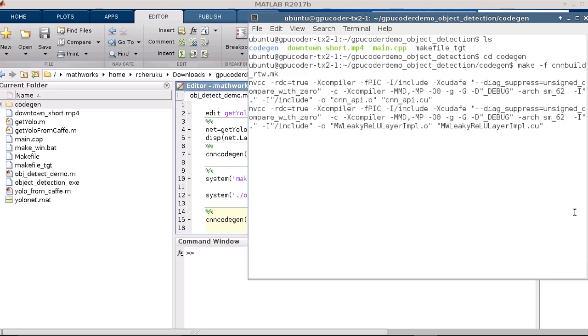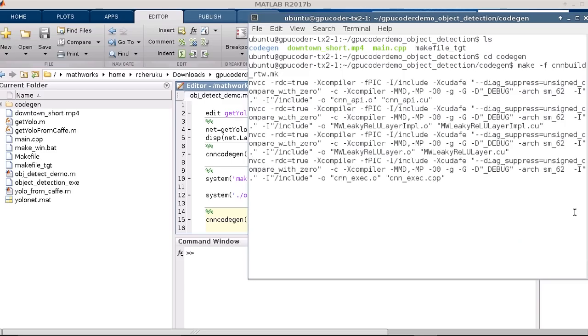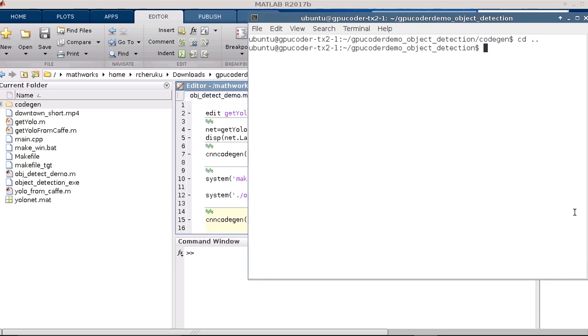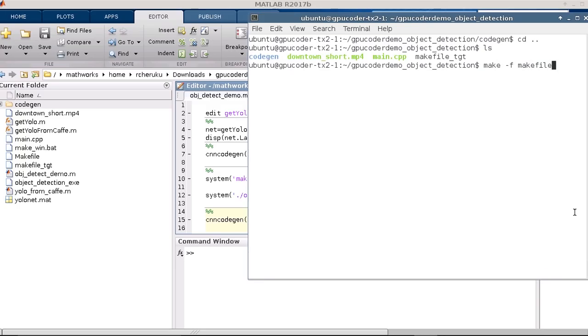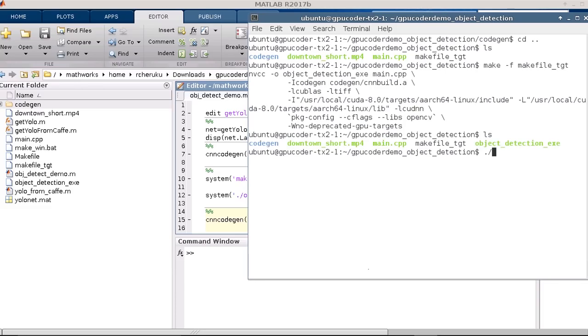Alternatively, GPUCoder also lets you cross-compile the entire application on the host machine. In this case, I happen to be using the Jetson TX2, but this works the same with TK1 or TX1 or DRIVE PX platforms as well.